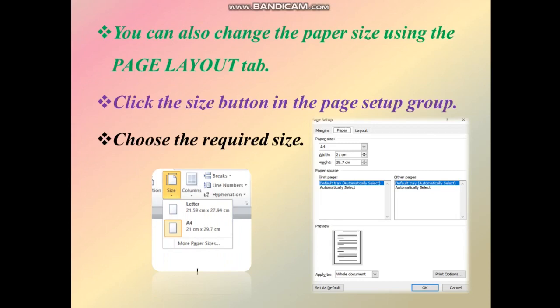You can select the size of the paper for your document. That is the default option. You can also select a different size of paper, or click another type of paper size as needed.